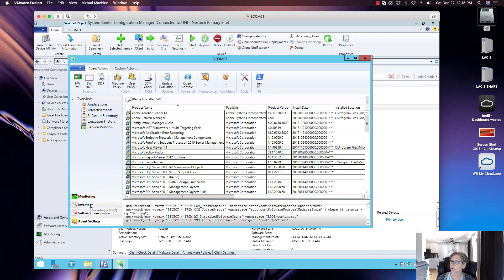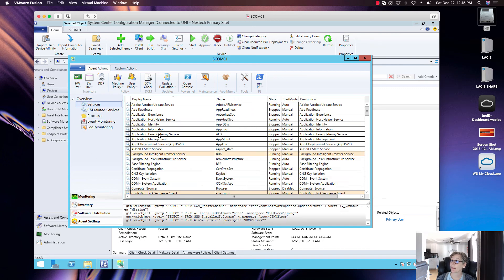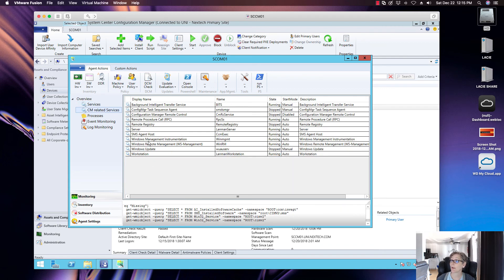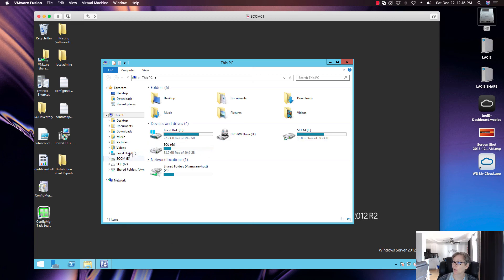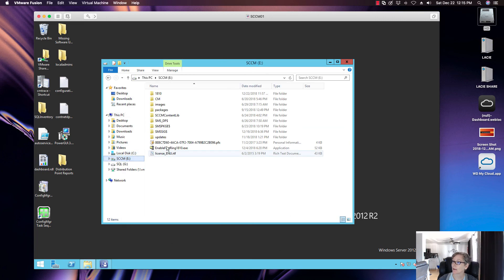In the Monitoring section you can monitor services running on the machine, including CM-related services. You also have event monitoring and log monitoring. There's a lot you can do with this tool — things you'd normally have to remote into a machine to do, you can now do directly from here. It's a very handy tool that saves a lot of time.